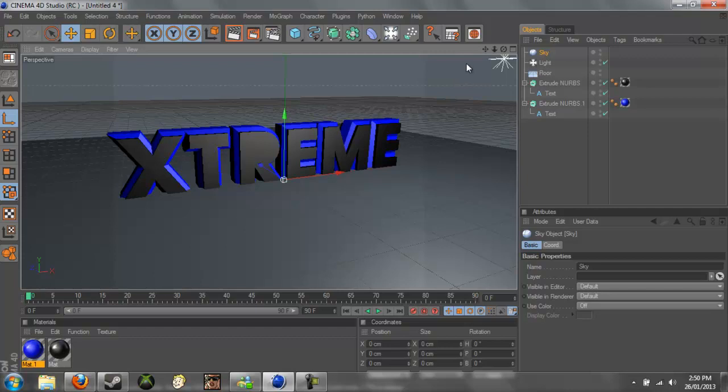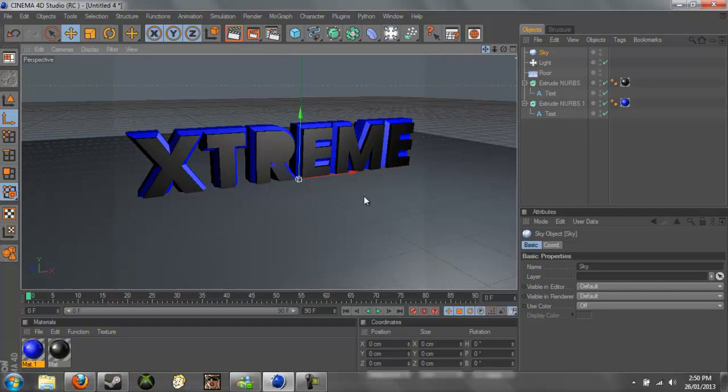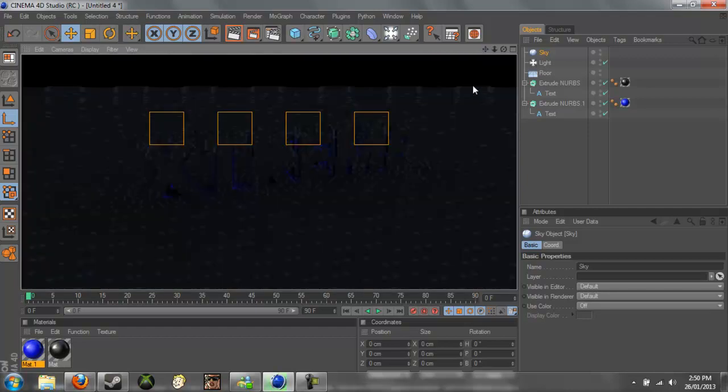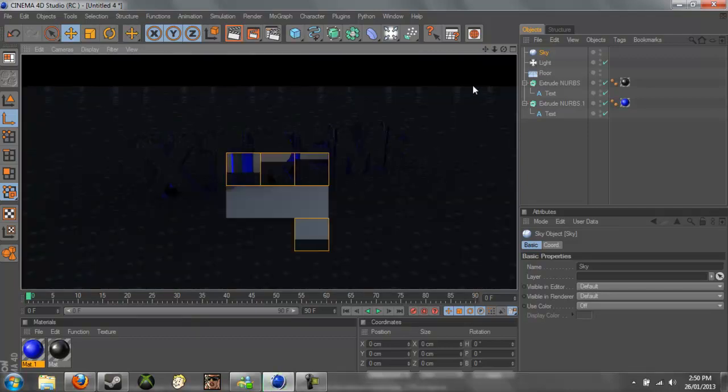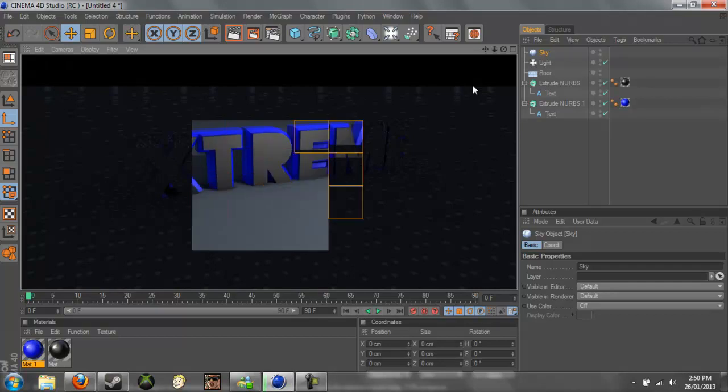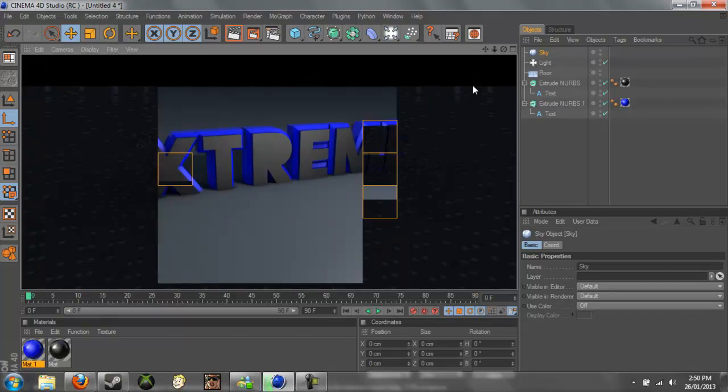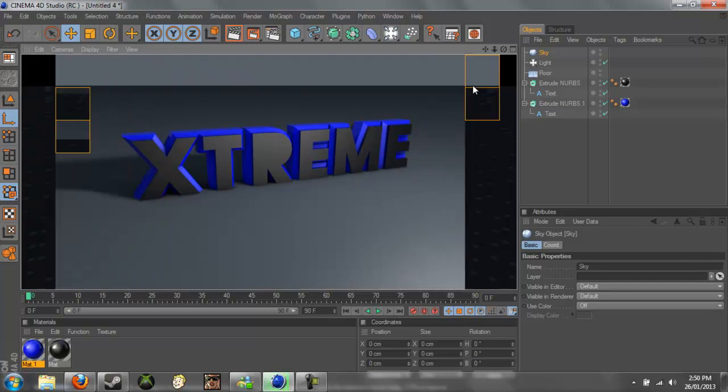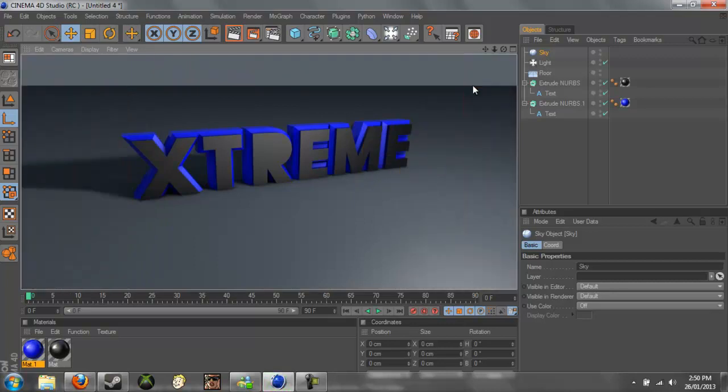All right, setting it up, and if we check it out now, it should look a lot better.